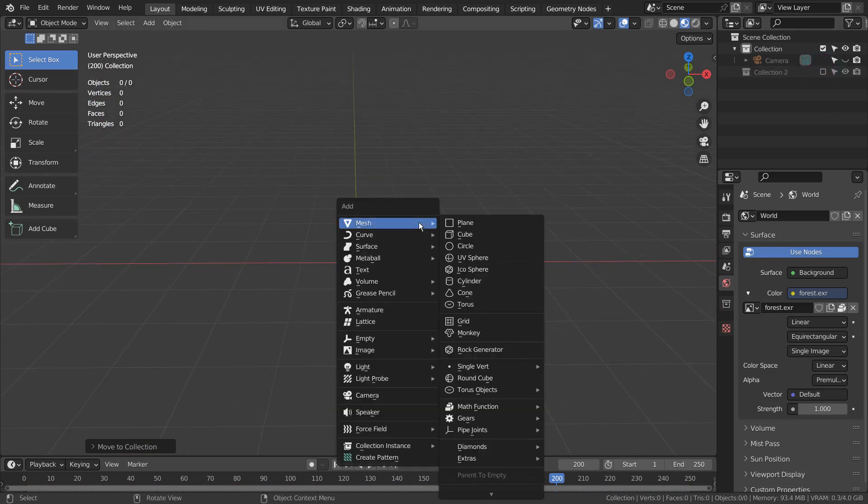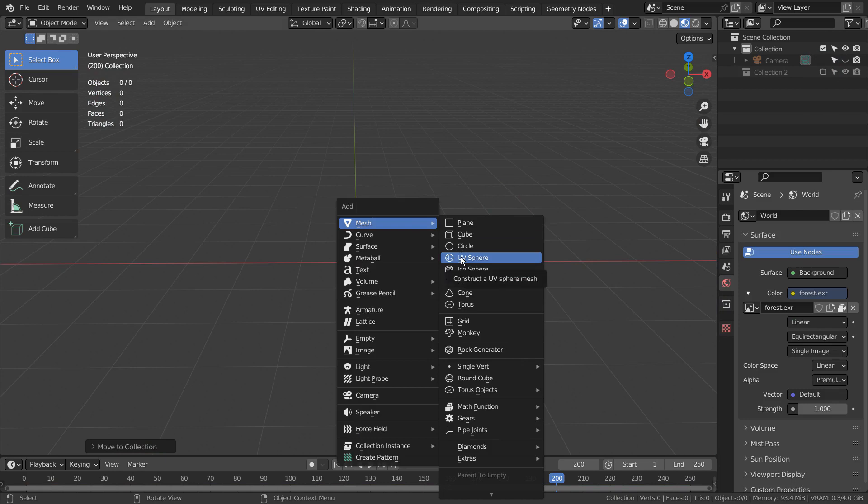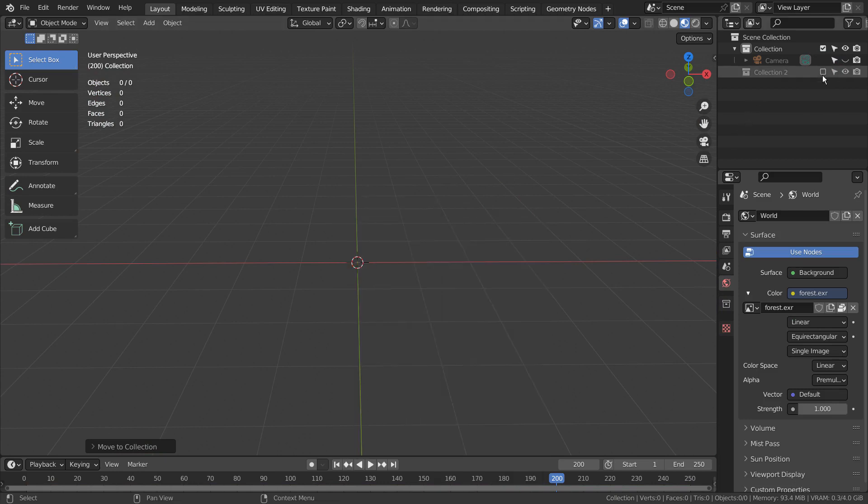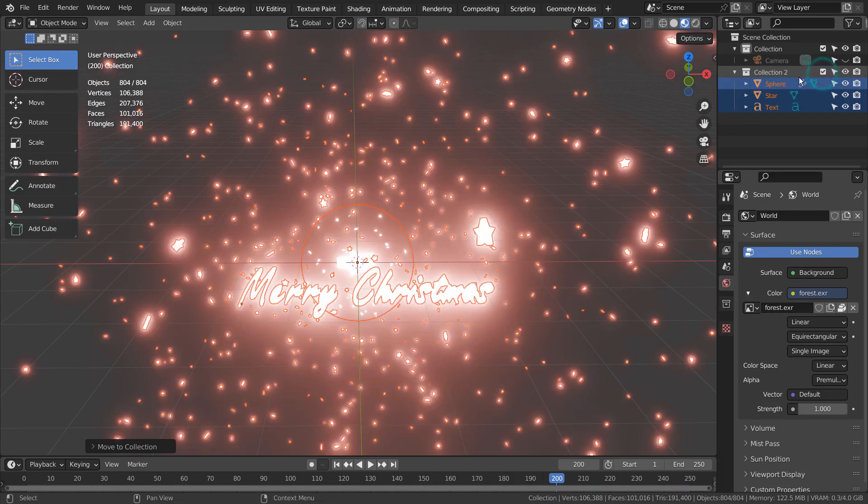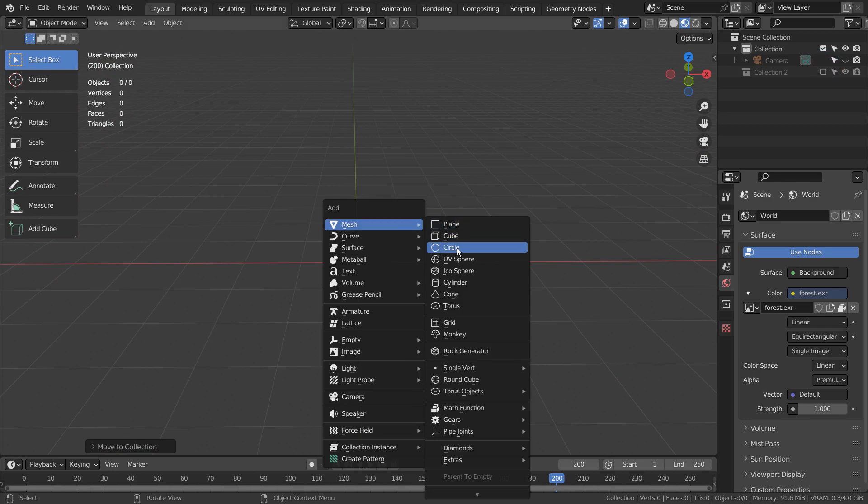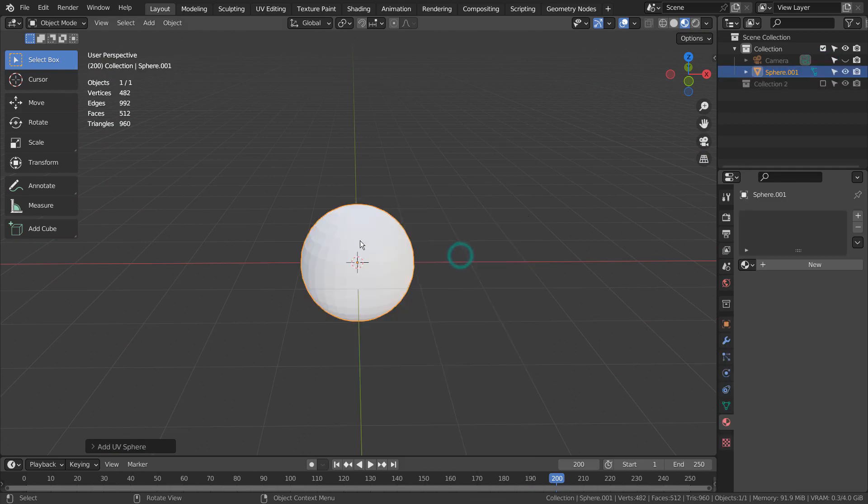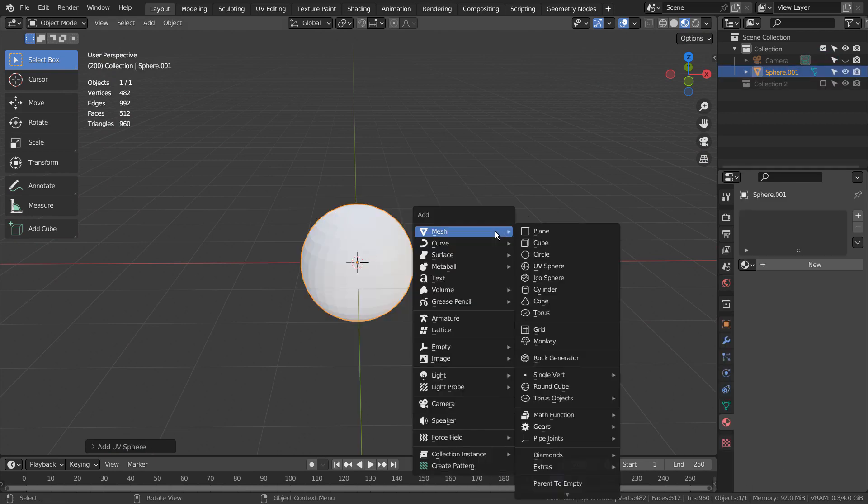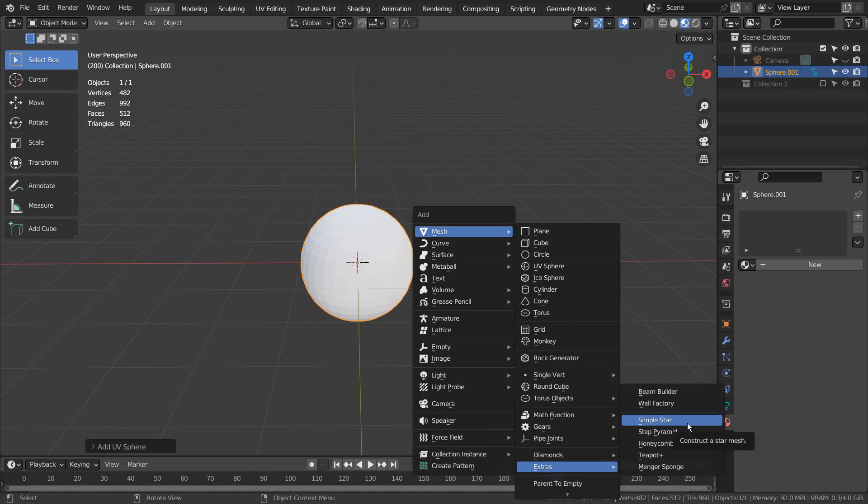Let's create a sphere as a particle emitter mesh. If you don't have this menu item, please activate an add-on called Extra Objects.